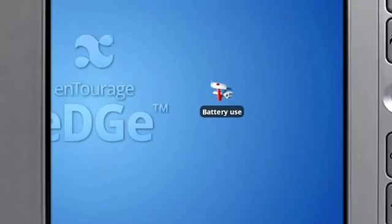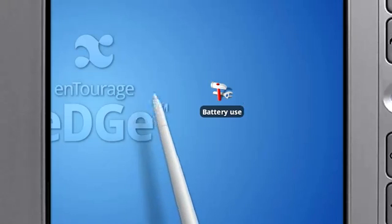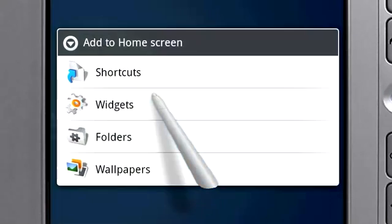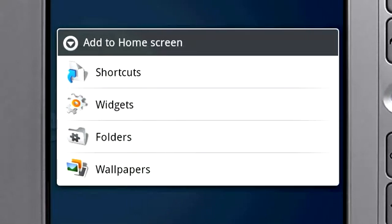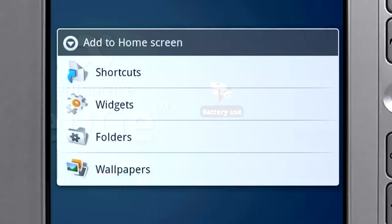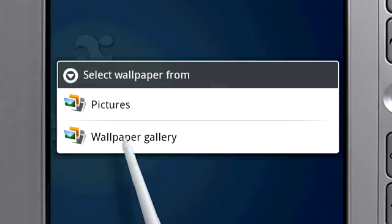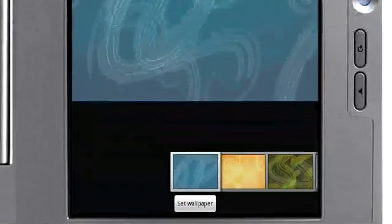Touch and hold a blank spot on the home screen to add shortcuts, widgets, or folders. Or touch Wallpapers to choose a new background for your home screen.